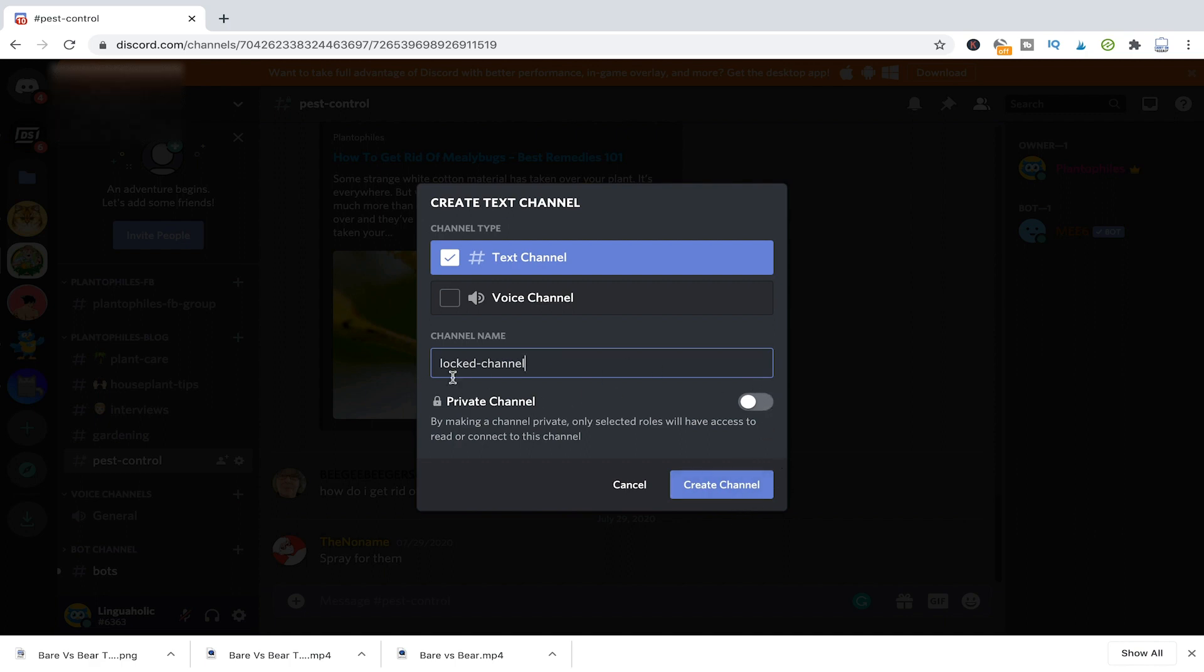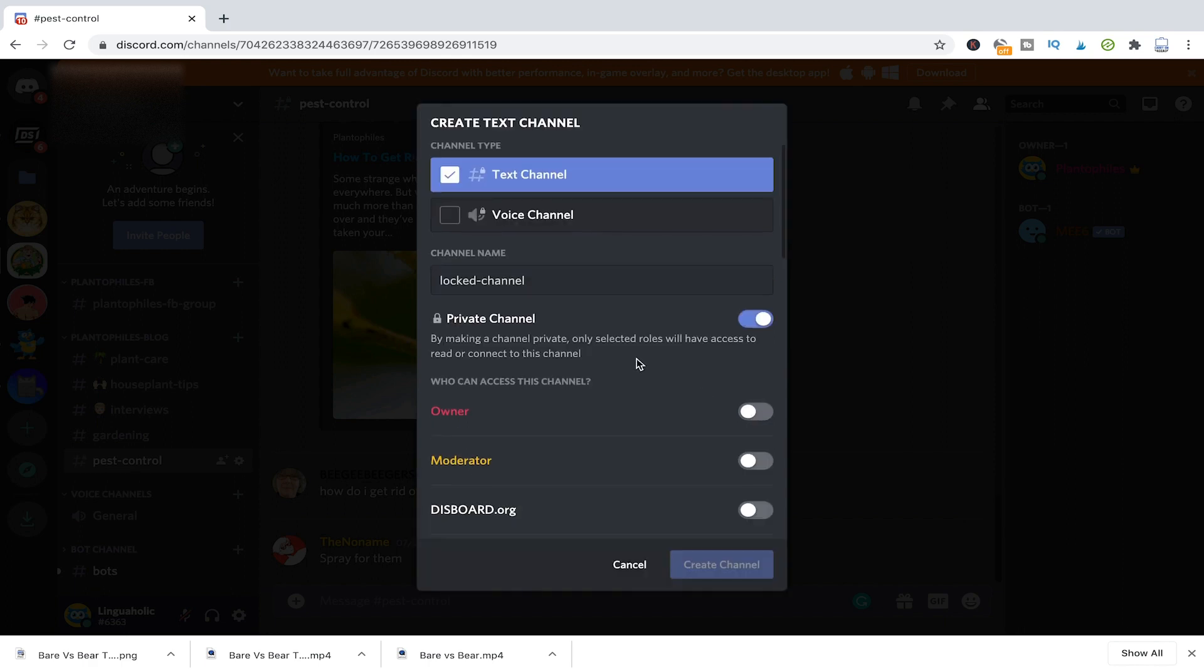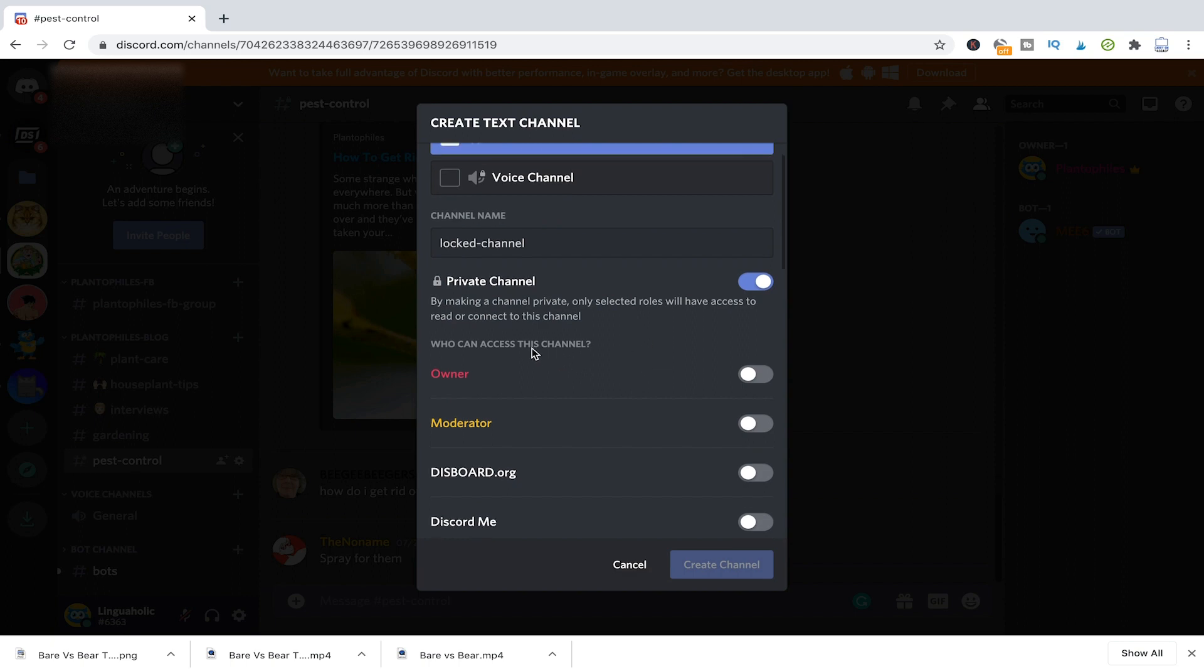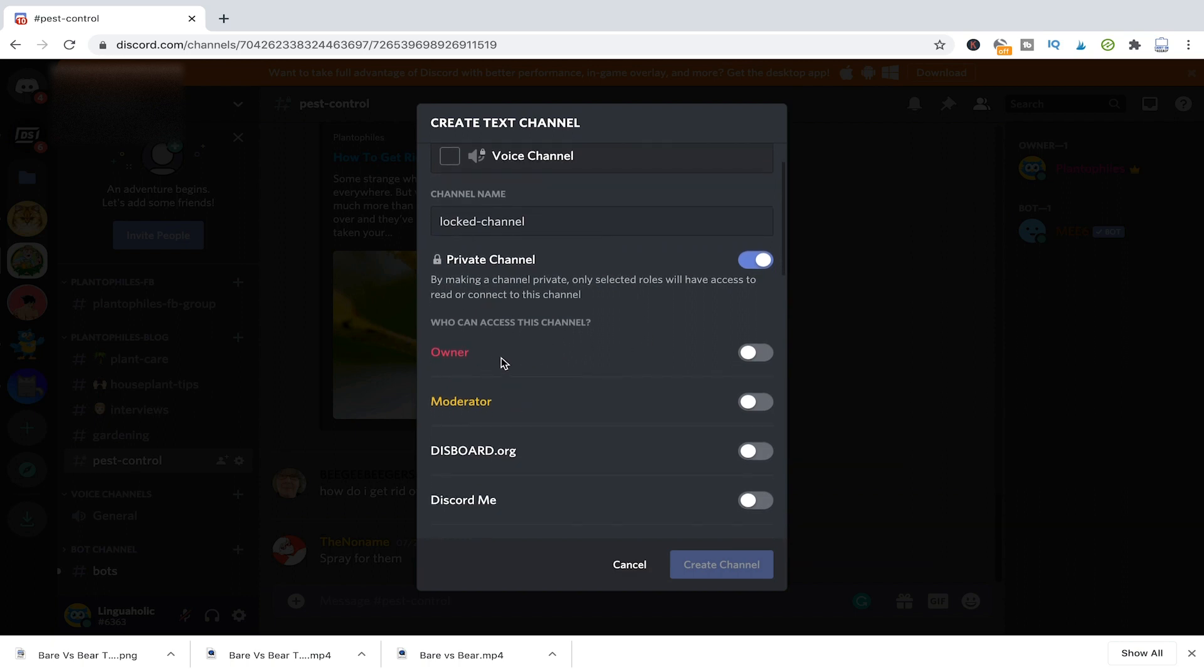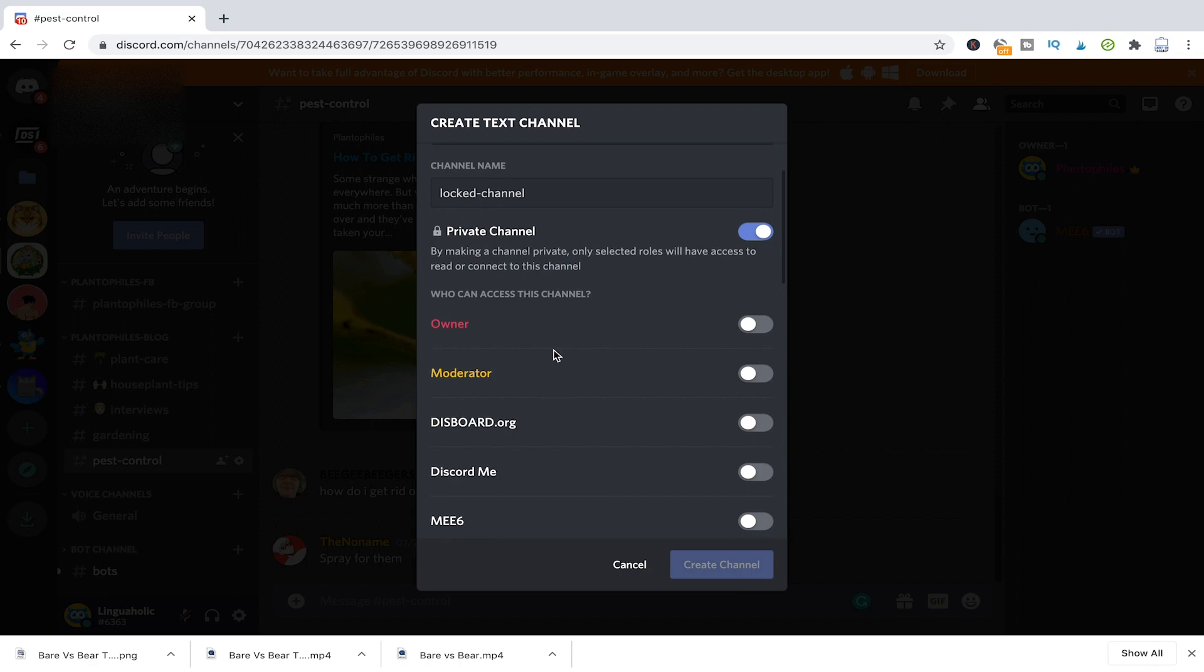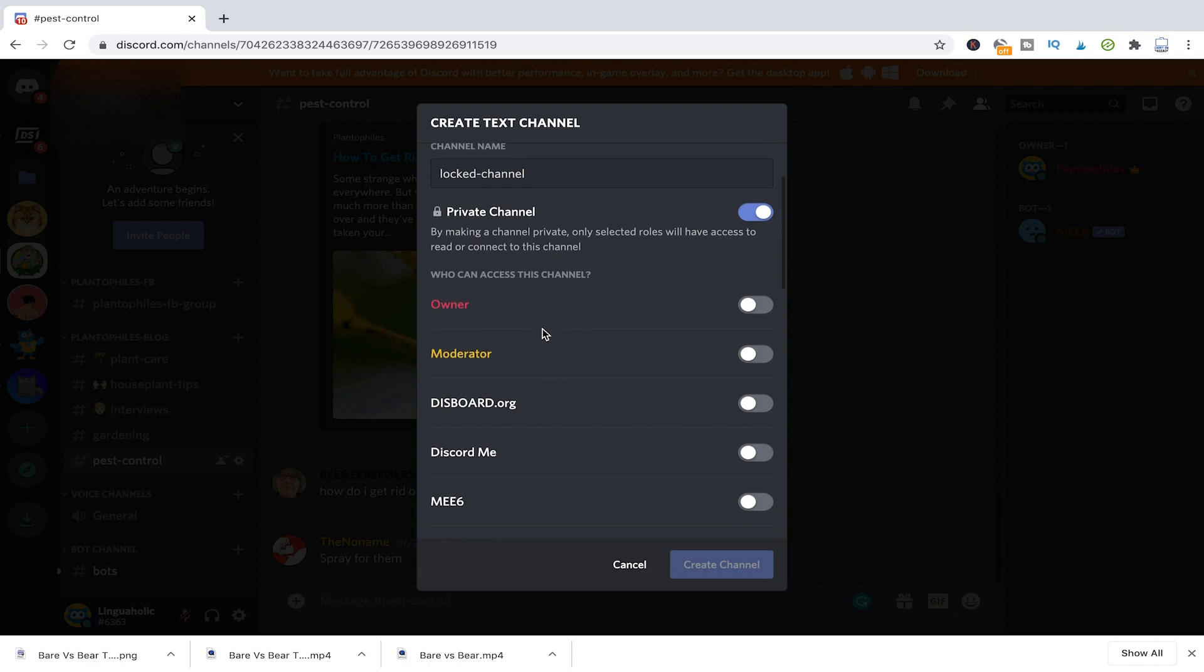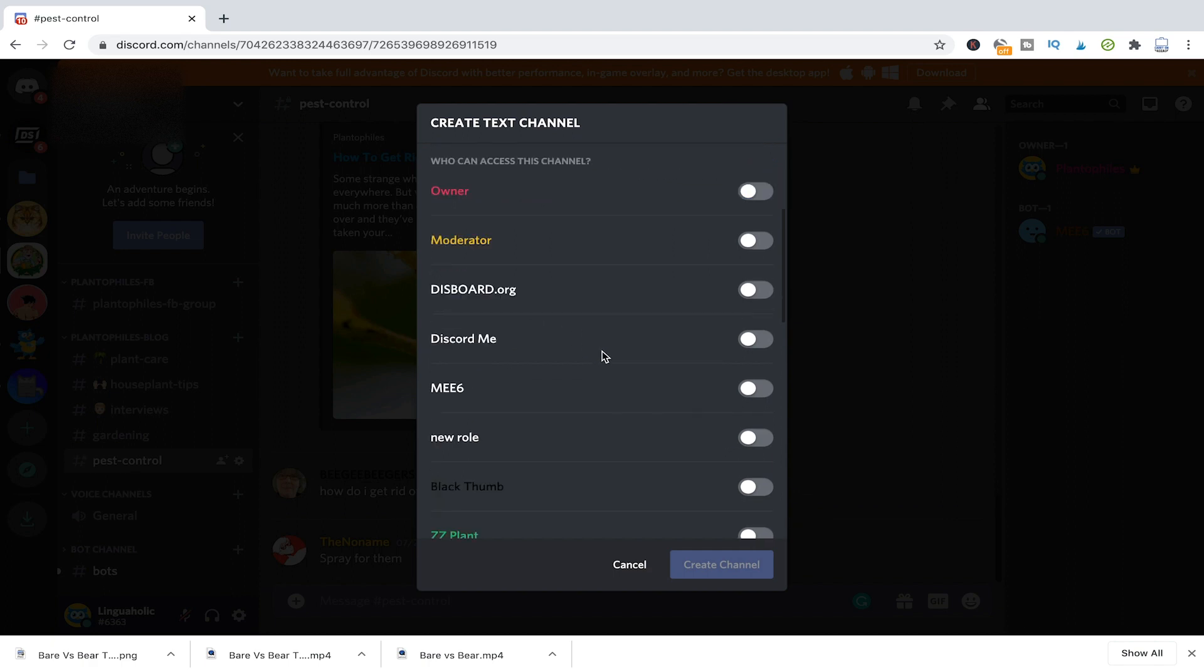And then here you have the option private channel. So to lock that channel, all you need to do is click here on private channel. And now here you will get that list that we've already seen from before with those roles that you have set up on the server.